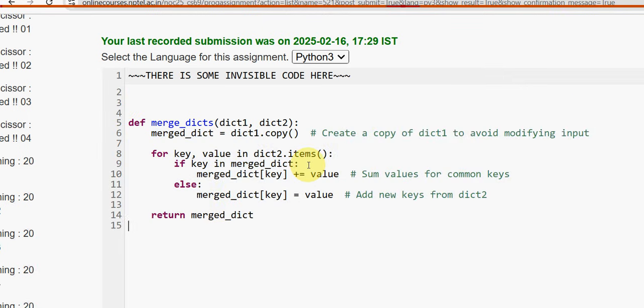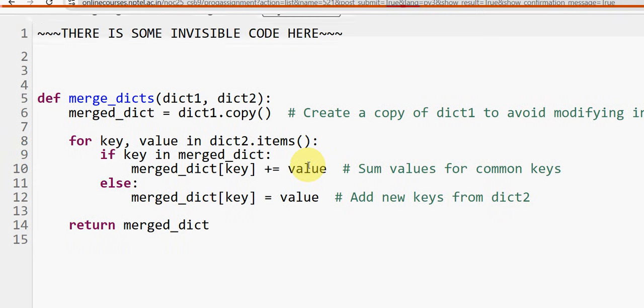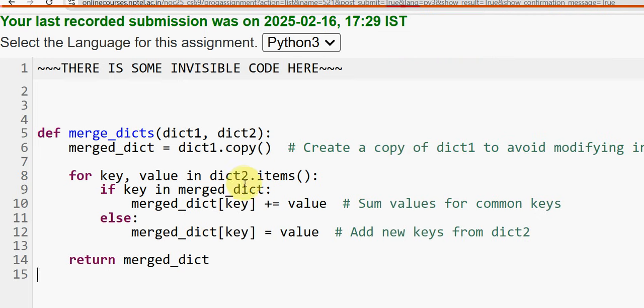Take care of the indentation guys. Each and every character is very important and each and every space is also important in Python due to that indentation. Hope you have noted it down or you can take a screenshot if needed.